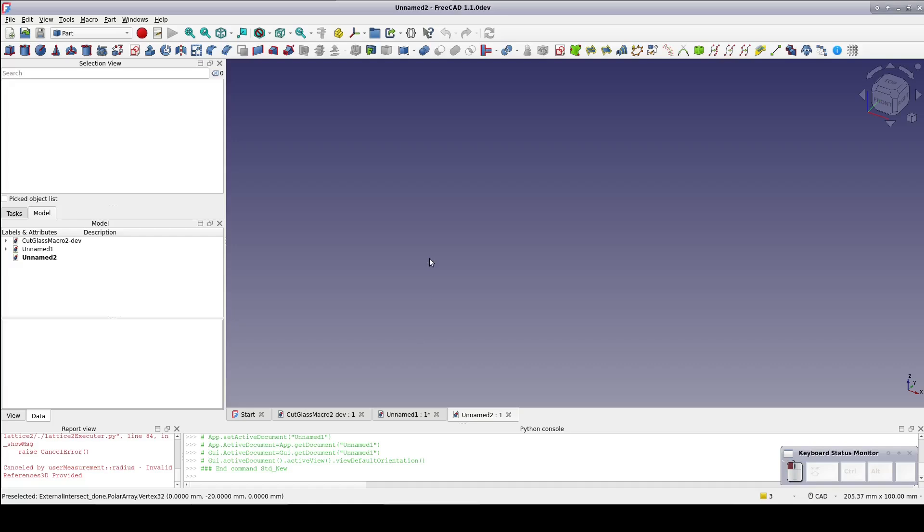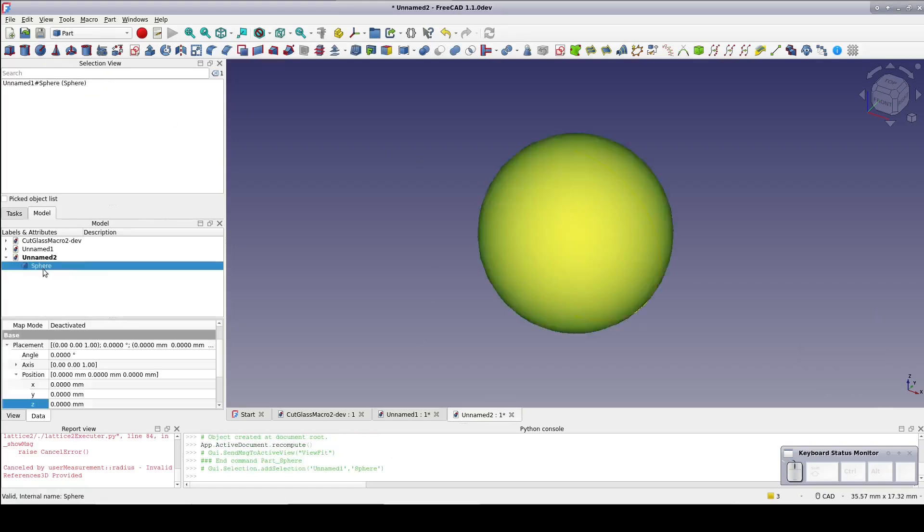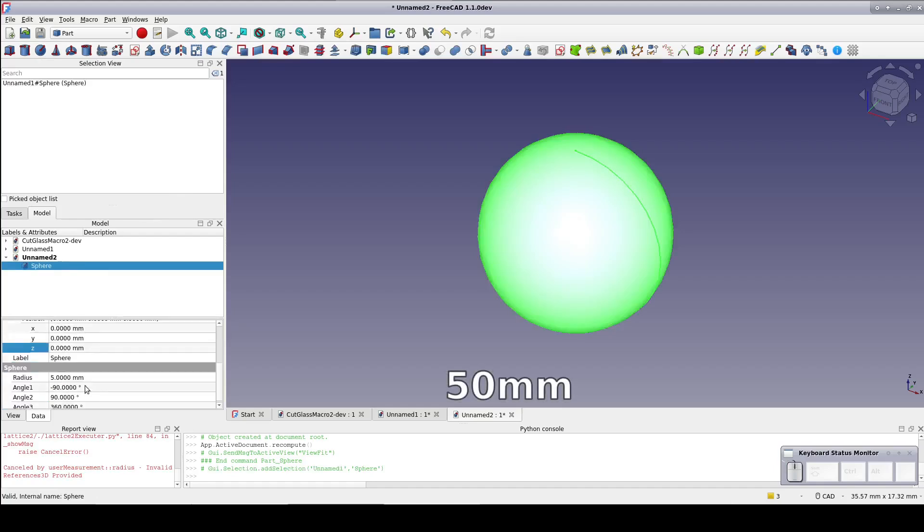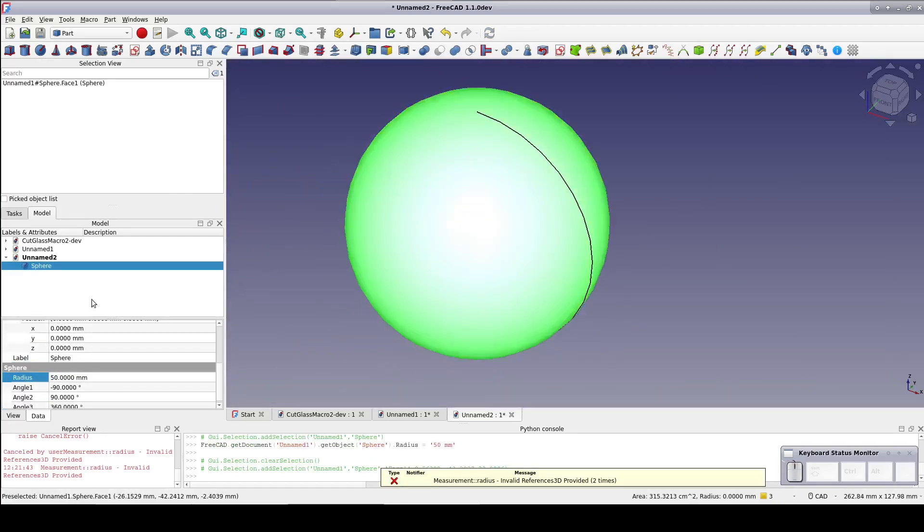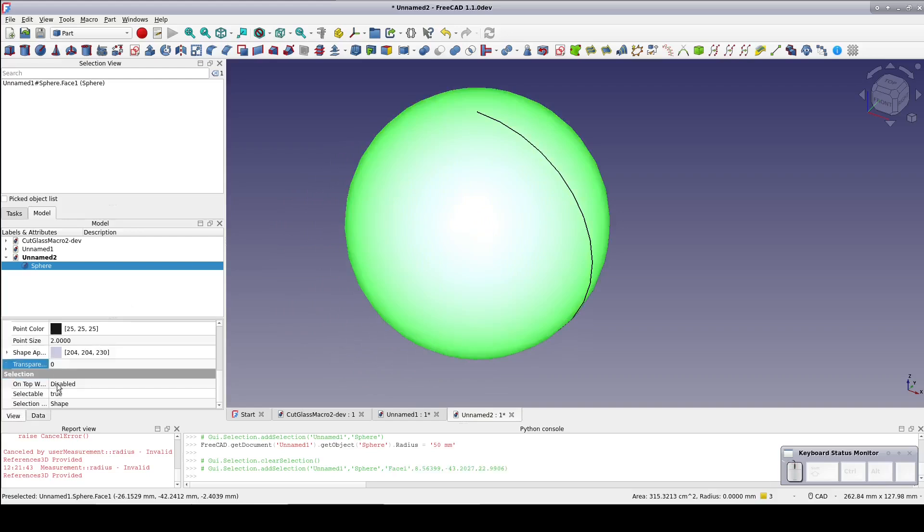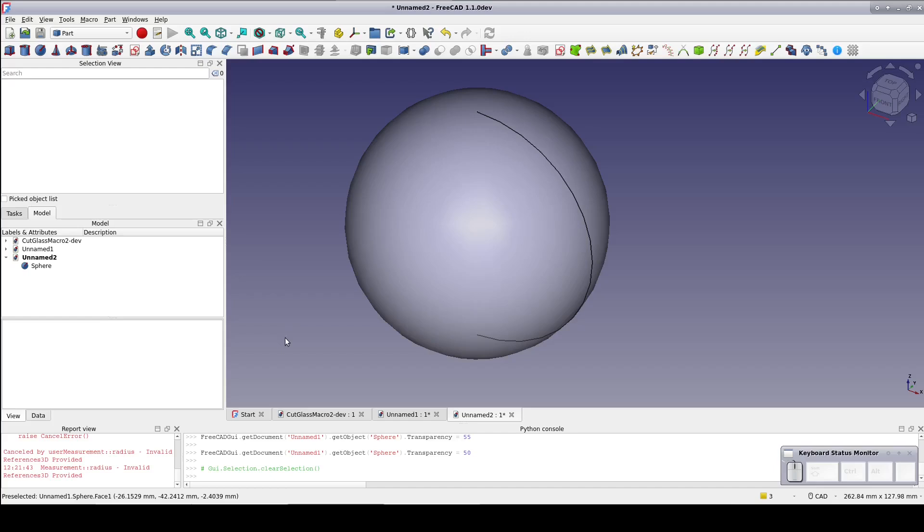To show you the difference, in the part workbench, create a sphere. Make it 50 millimeters in radius. So we can see what's going on, I'll make it 50% transparent. Now create a new sketch on the XY plane.